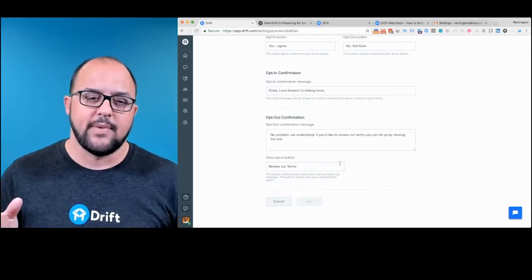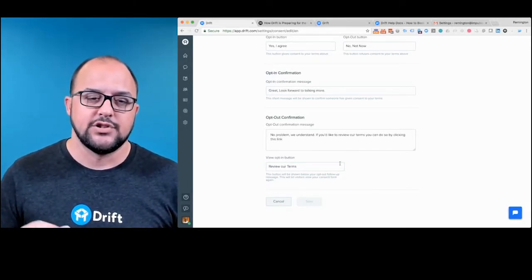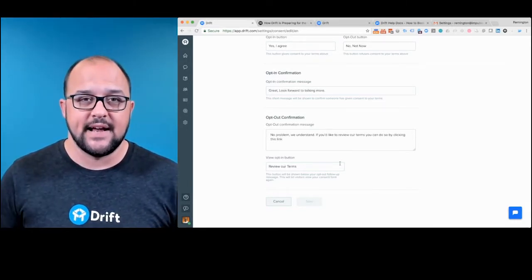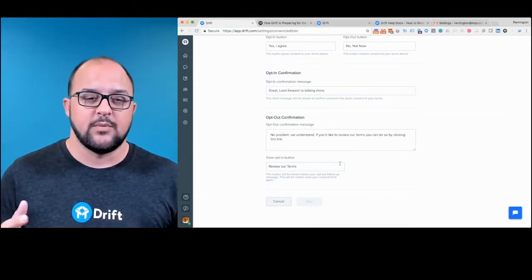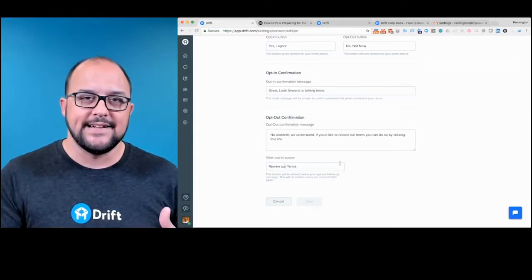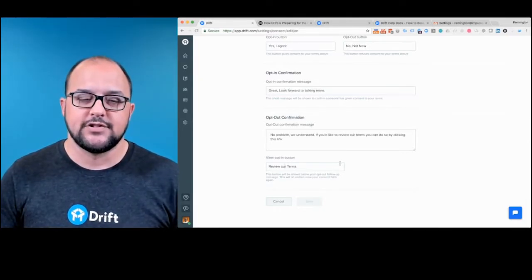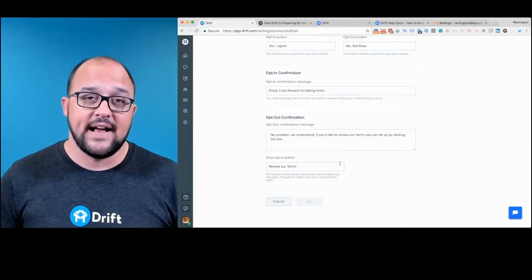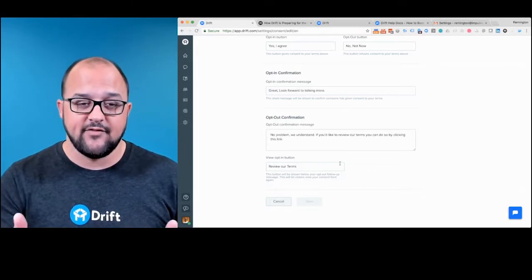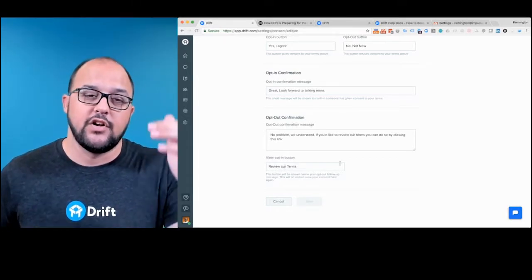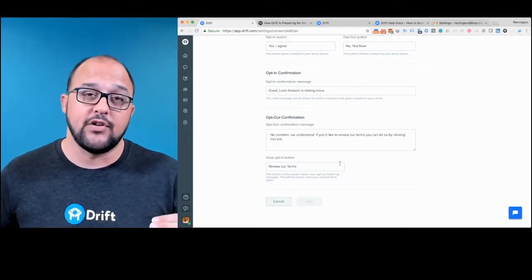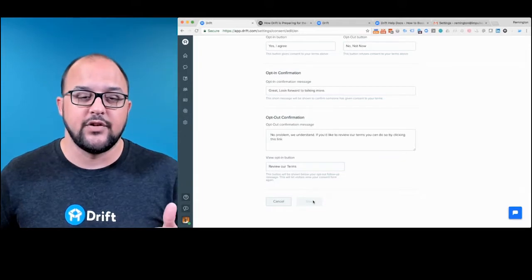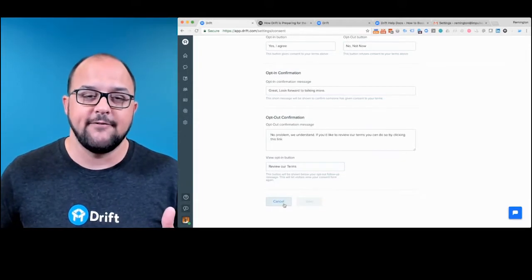And then of course, there's another button there to view the opt-in again. So if someone opts out, but then they want to engage you in a Drift chat, then they can go ahead and click, as I've put it here, review our terms. So once you've gone through and you've added all these items, you can click save.